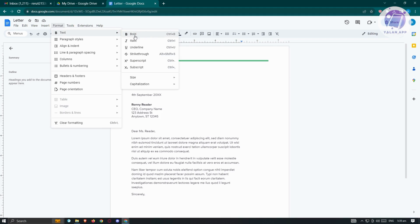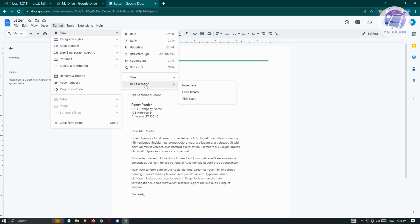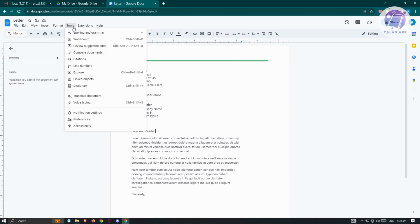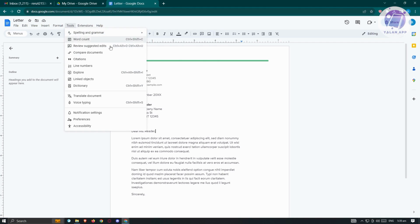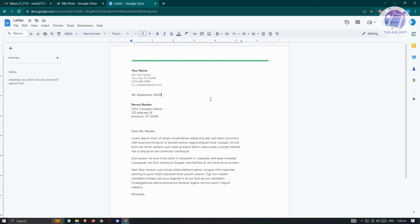We have text options where you'll be able to make text bold, italic, underline, strikethrough, superscript, or subscript. We also have the option to change sizes and capitalization. Under Tools you'll be able to do things like spelling and grammar, word count, review suggested edits, compare documents, and a lot more.